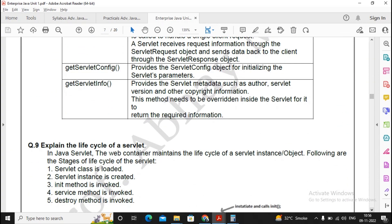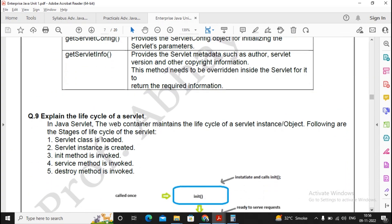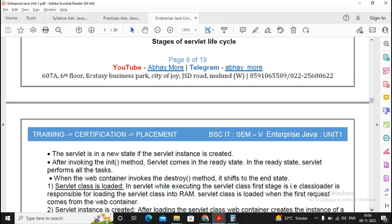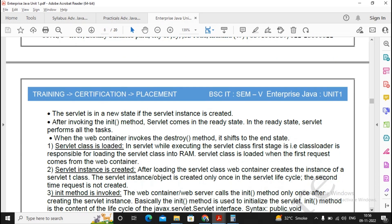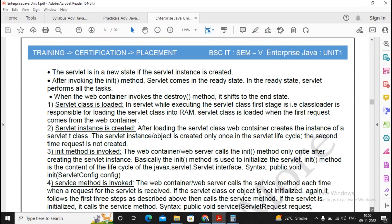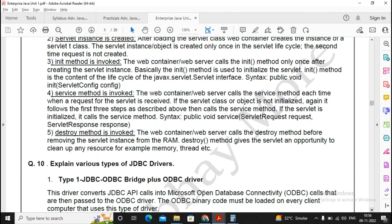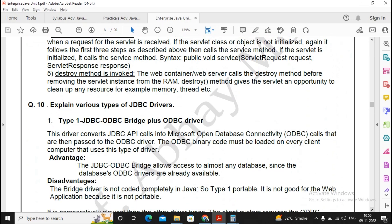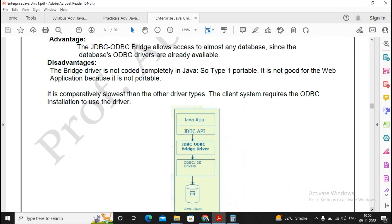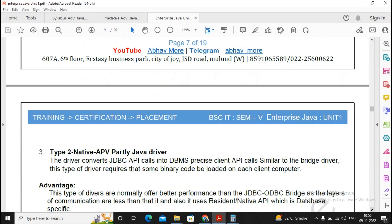Explain the life cycle of a servlet. It is a very important question. Please draw the figure wherever possible. It always gives the added advantage to you. The examiner finds it easy. He comes to know that you had understood this particular concept. Moving ahead, types of JDBC driver is an important question.